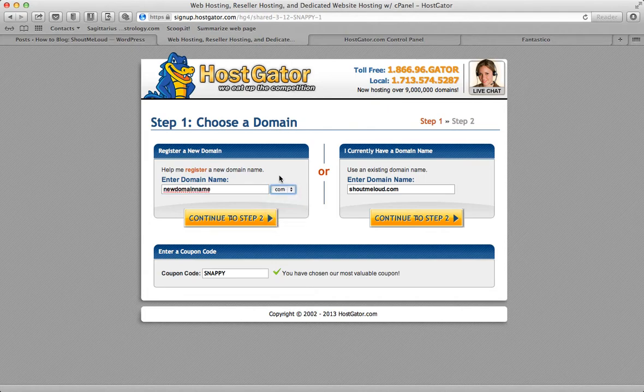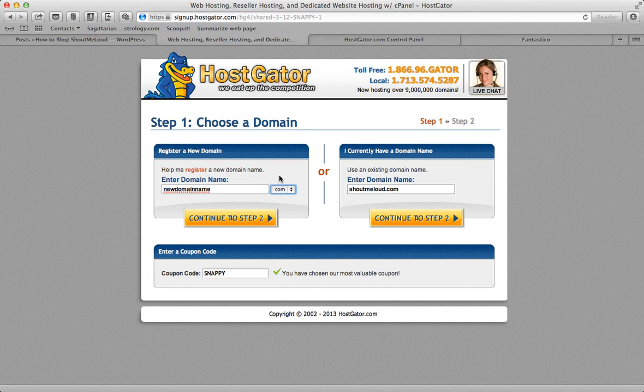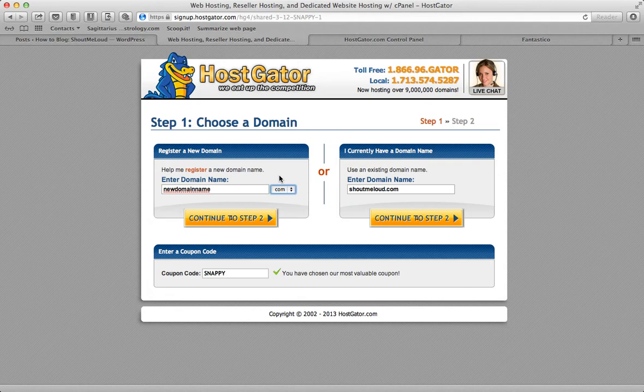I would not recommend buying a domain from HostGator because that would cost you $15, which is a lot. You can always get a domain for $8-$9 from any other registrar.